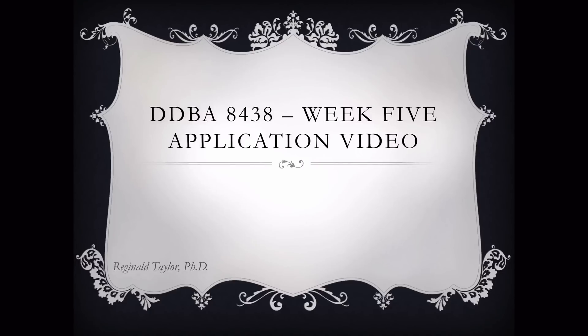Welcome to the Week 5 application video. The Week 5 application requires you to run a one-way ANOVA or a two-way ANOVA. This video will address the one-way ANOVA, which I think is the much simpler procedure for you to run.